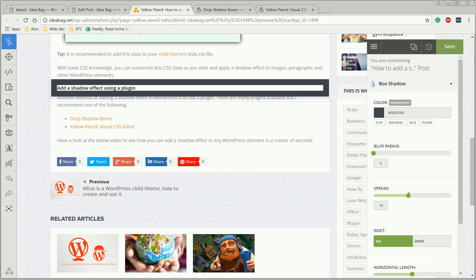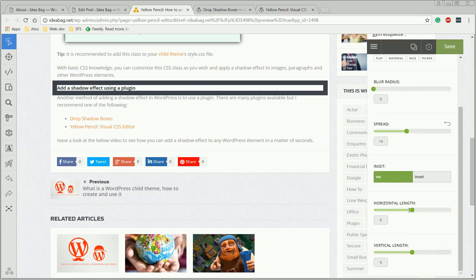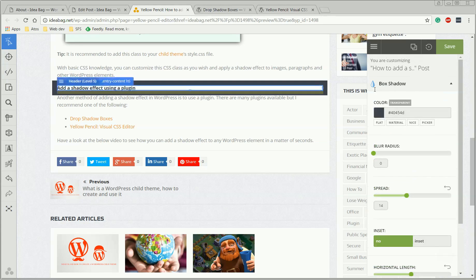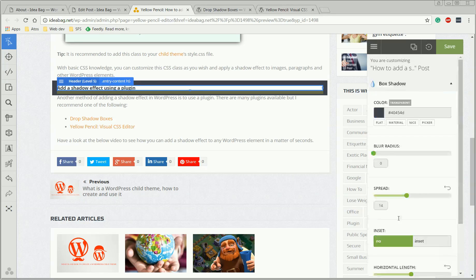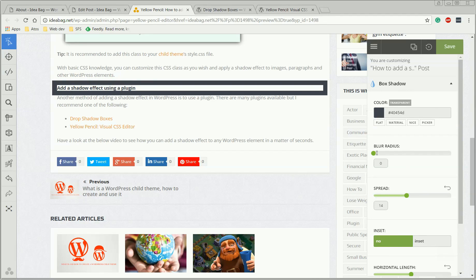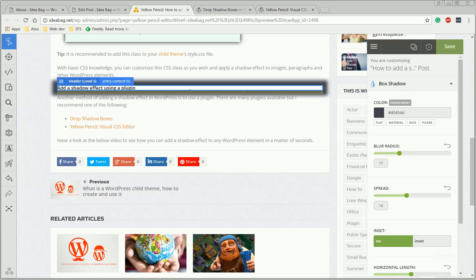Do whatever you want until you get something you like. And when you're happy with what you get, you just press save here, and this is it.